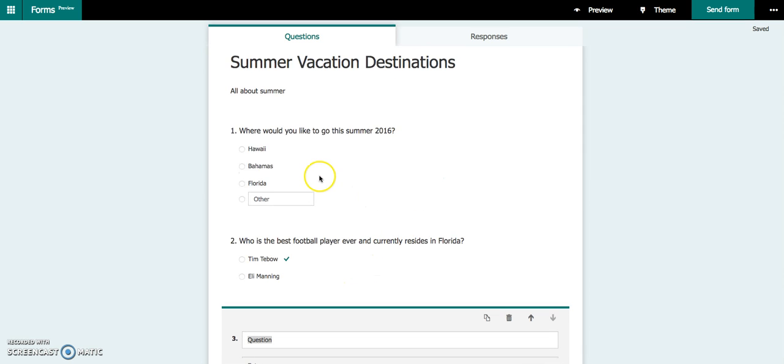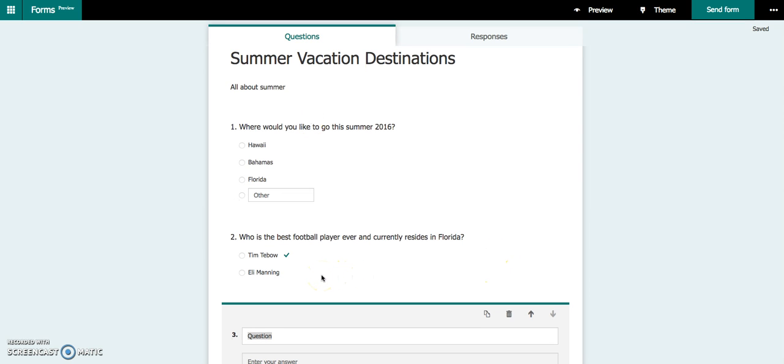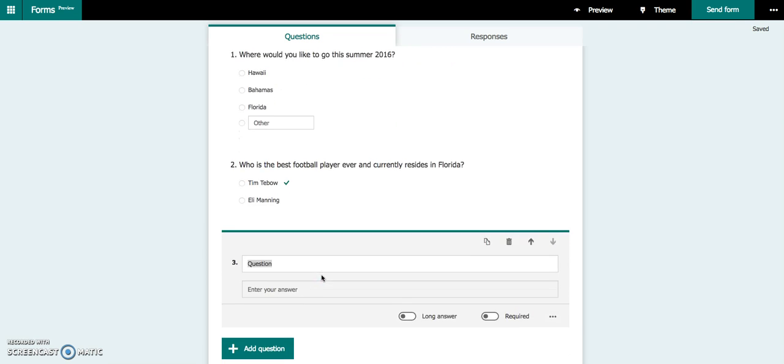So you're going to continue building a quiz with about five questions. You can do it either as choice, or you can do it as quiz questions. It's up to you. And then what you're going to do is post the link to your form, to your quiz, on our Moodle page, which I'll show you how to do in the next video. Thank you.